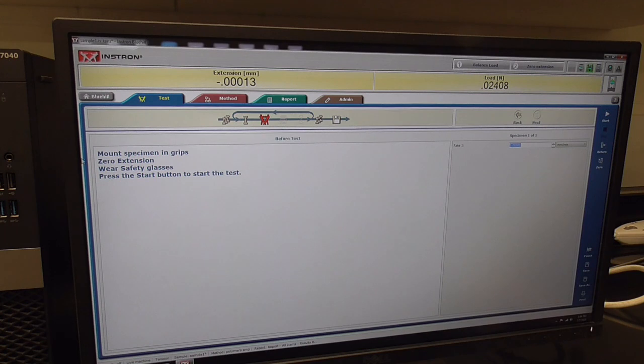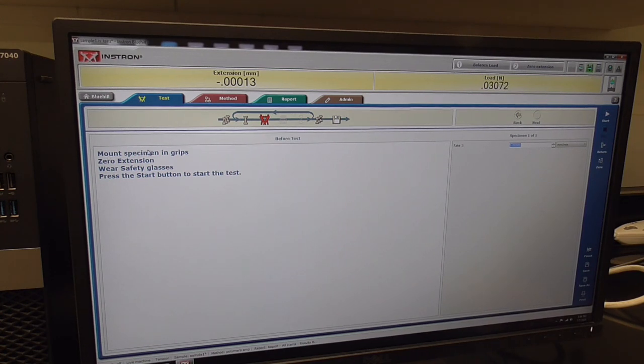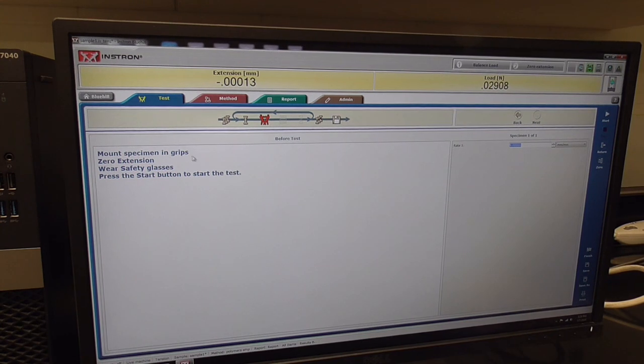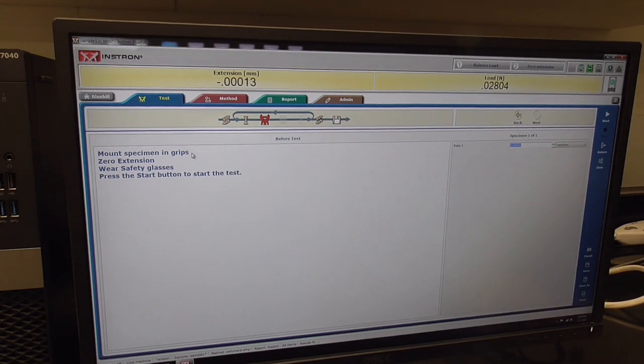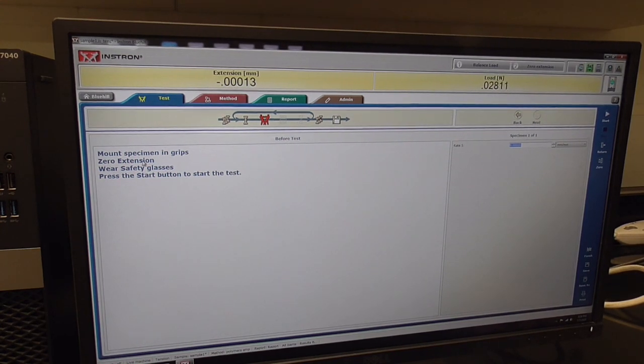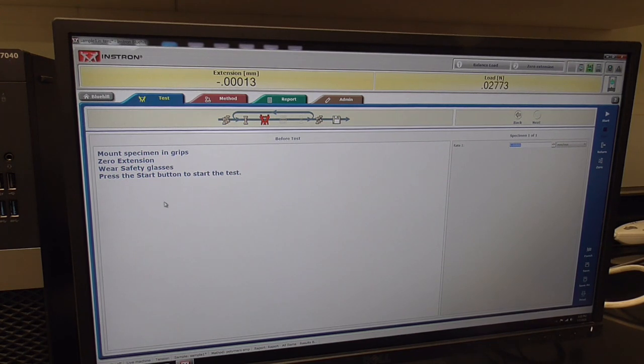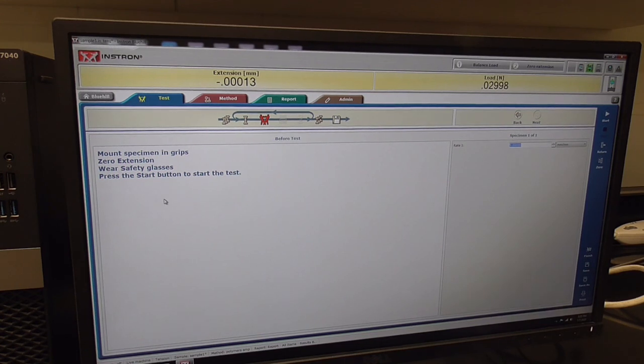This is the screen just before the test, and you have some warnings on here. Mount your sample in the grips, zero the extension, wear safety glasses, and then you're ready to start the test. So let's mount the dog bone in the grips.